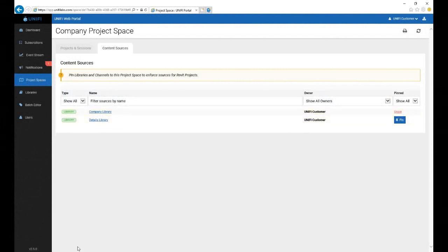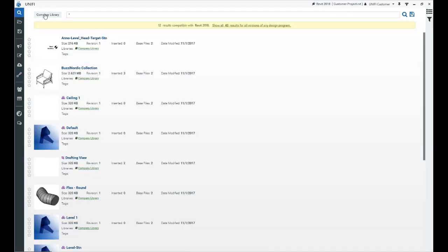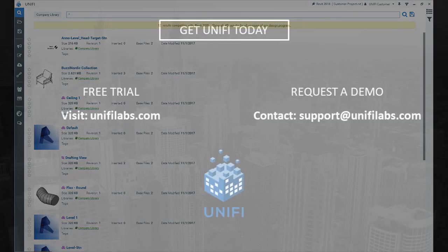With libraries and channels pinned, any user working in a project file associated with that project space will automatically have their search pre-selected to your pin choices. Users do have the option of adding additional libraries and channels to their search if needed.